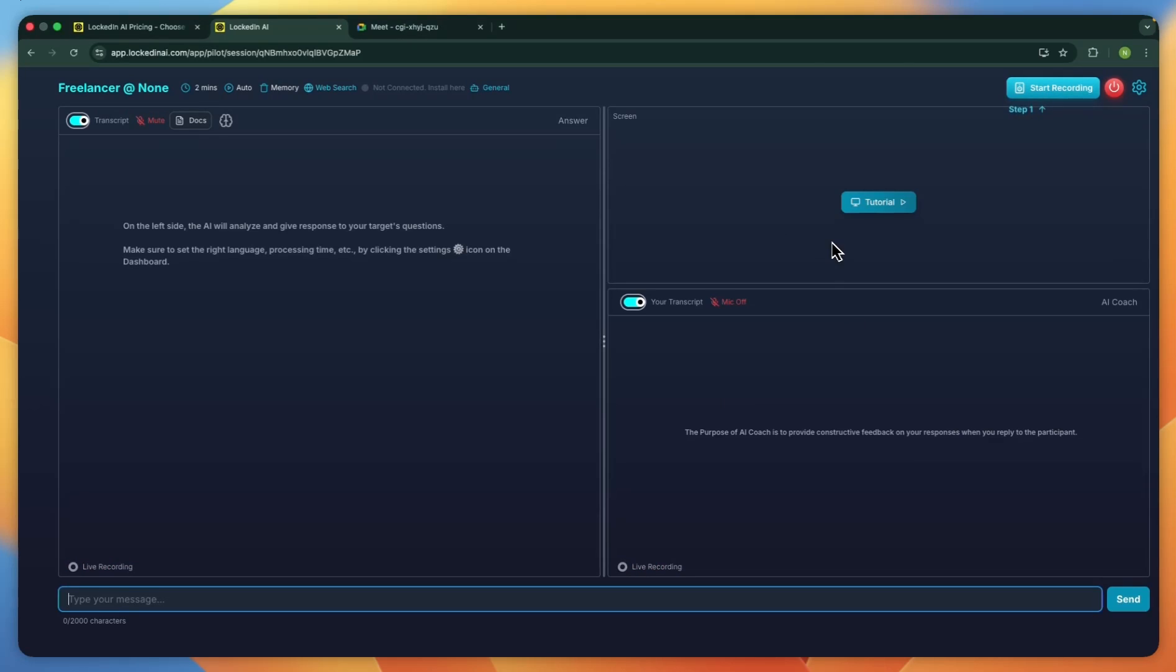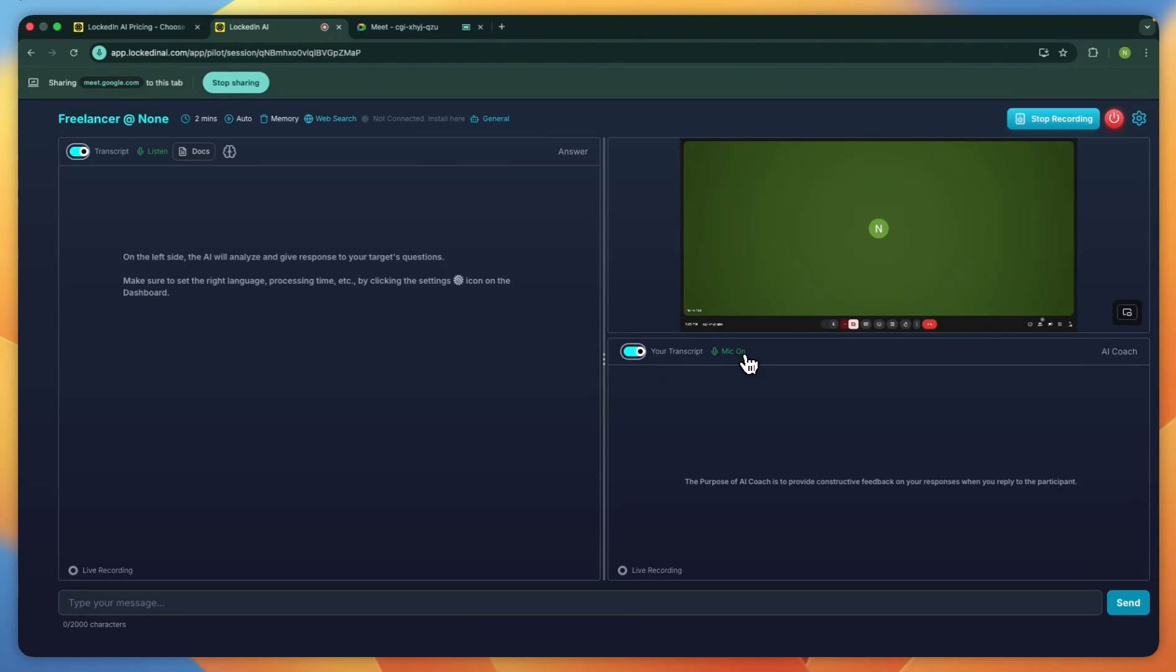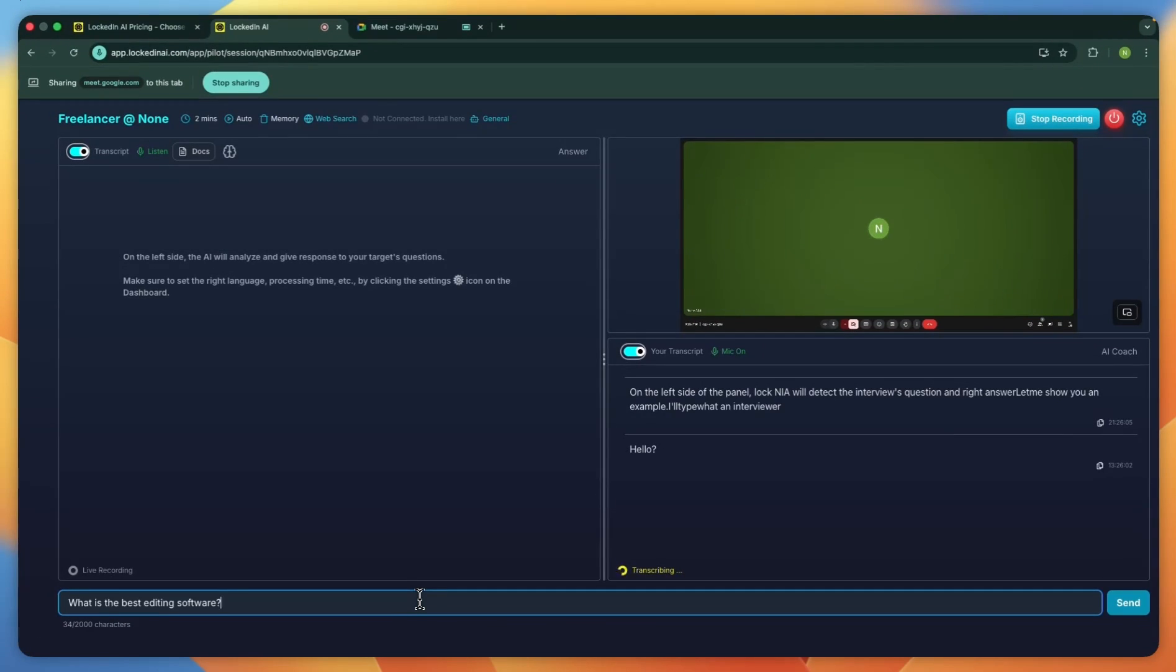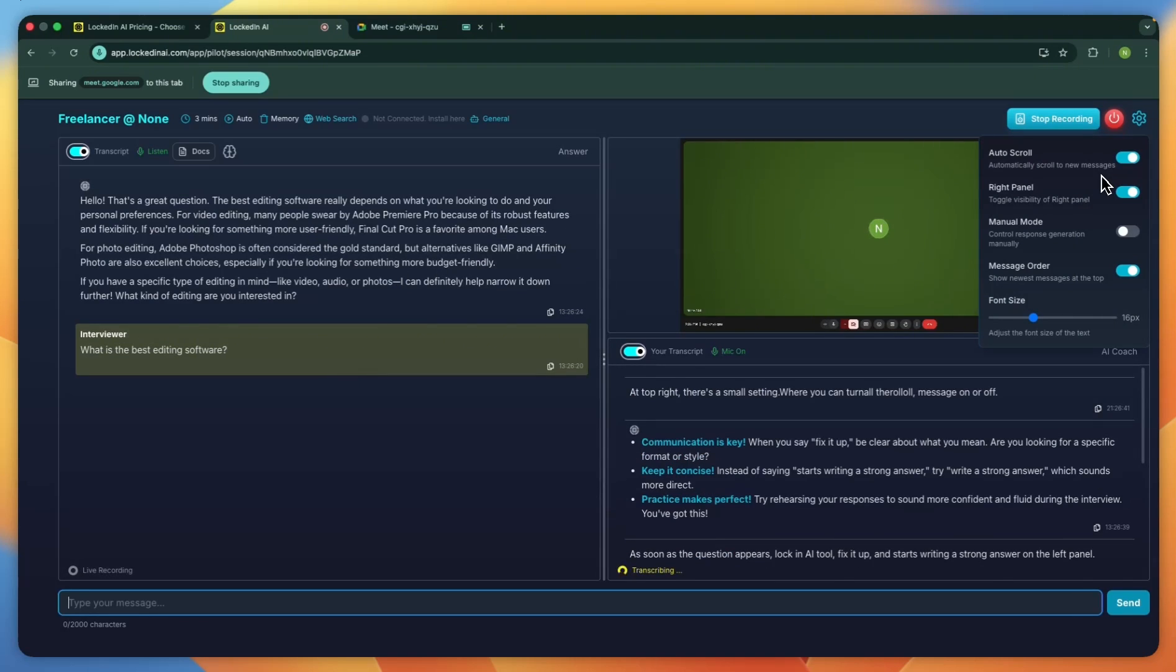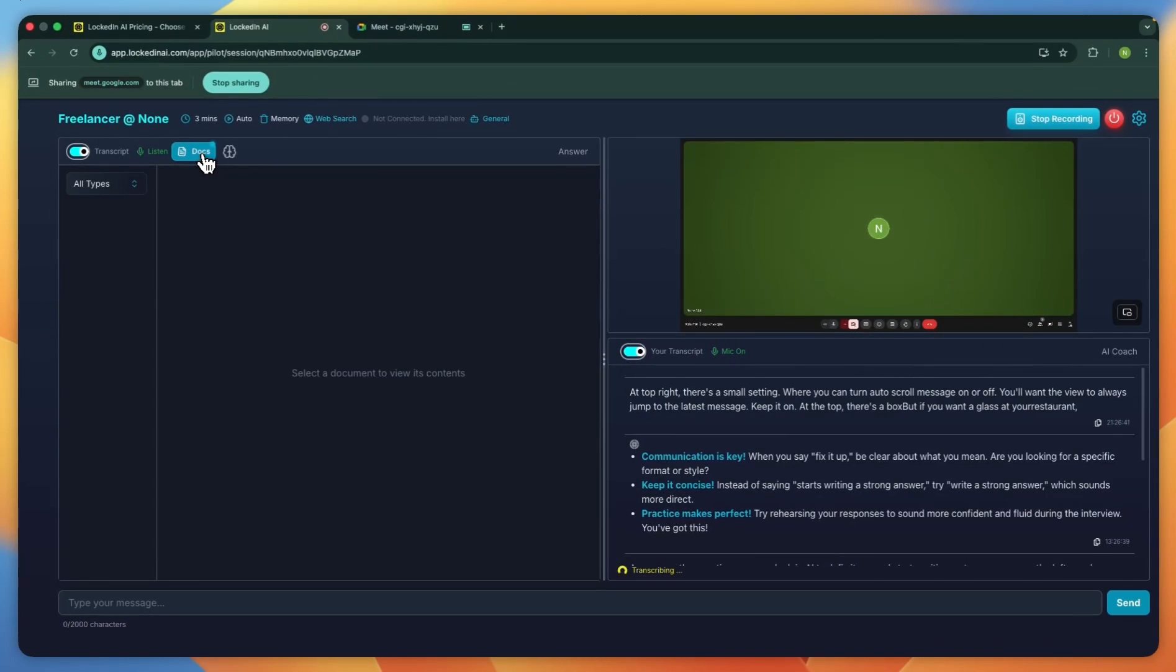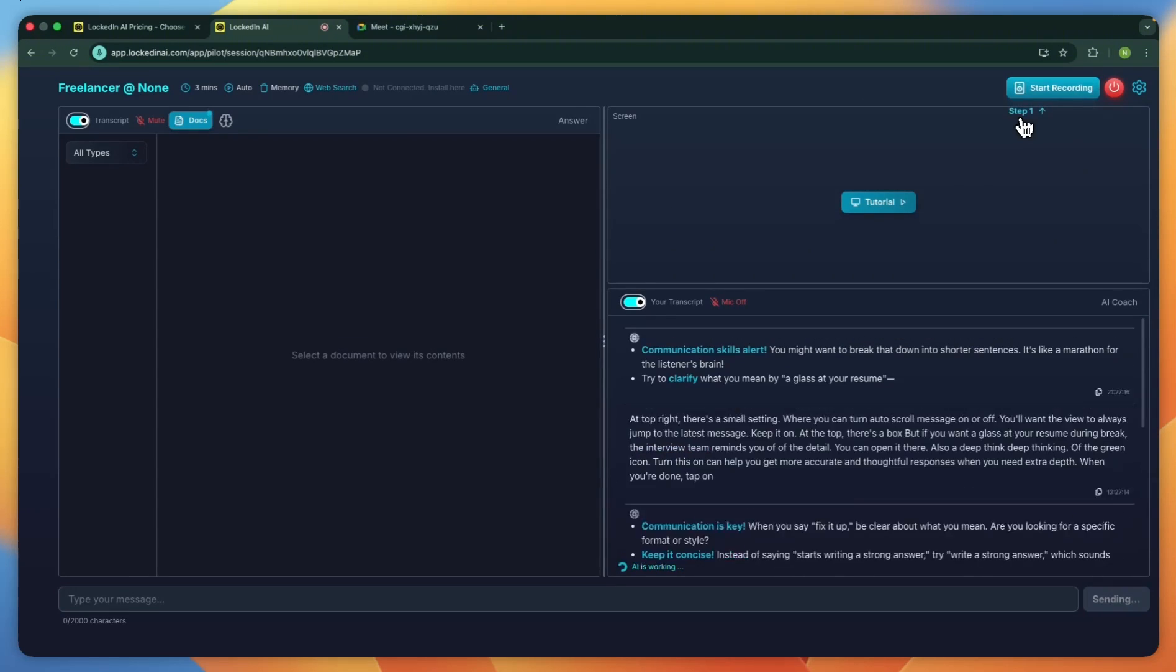You can glance at your documents if you need to, use deep-think mode when you want more precision. And finally, stop the recording, review your history, and email yourself a summary report.